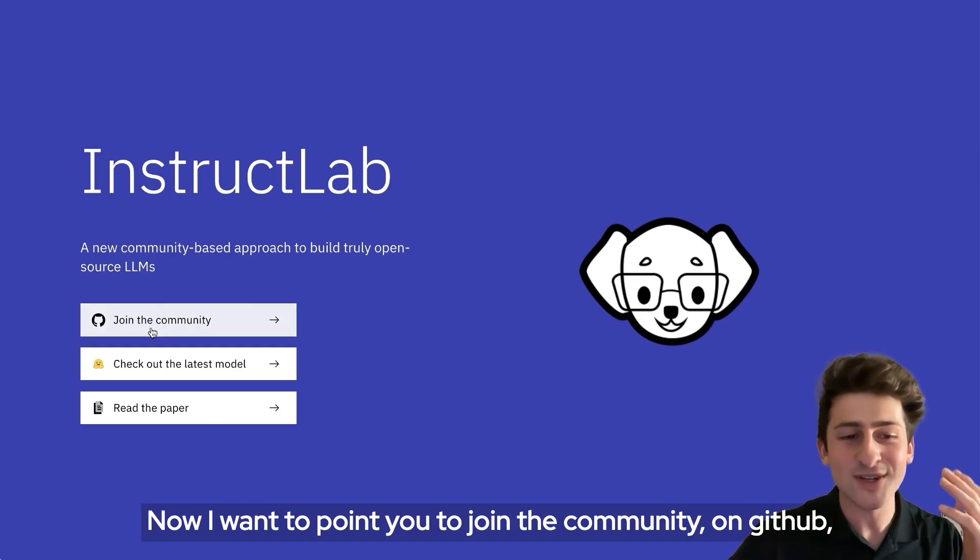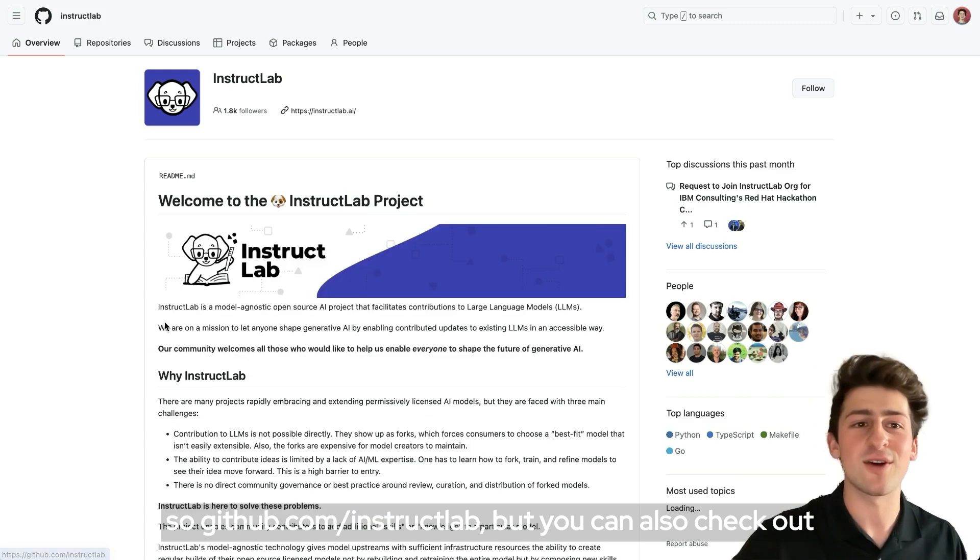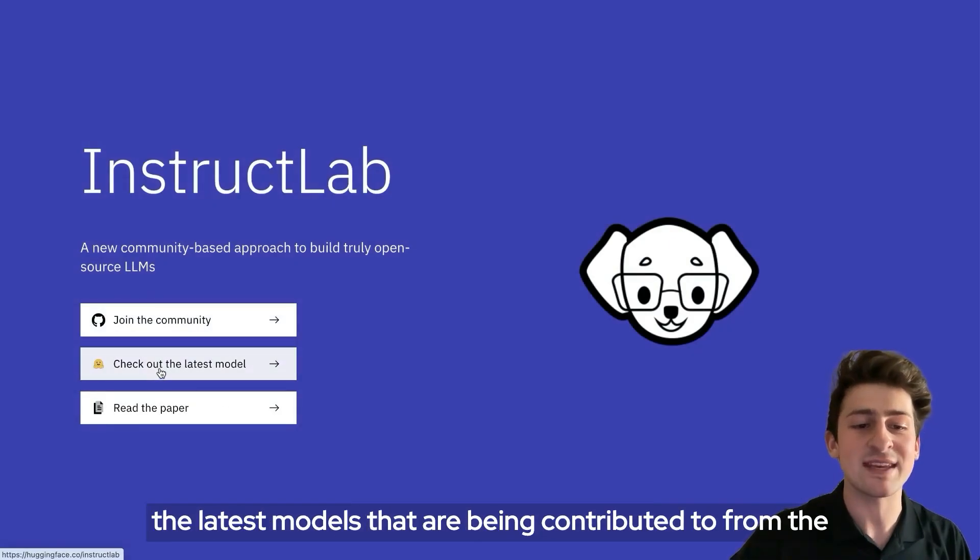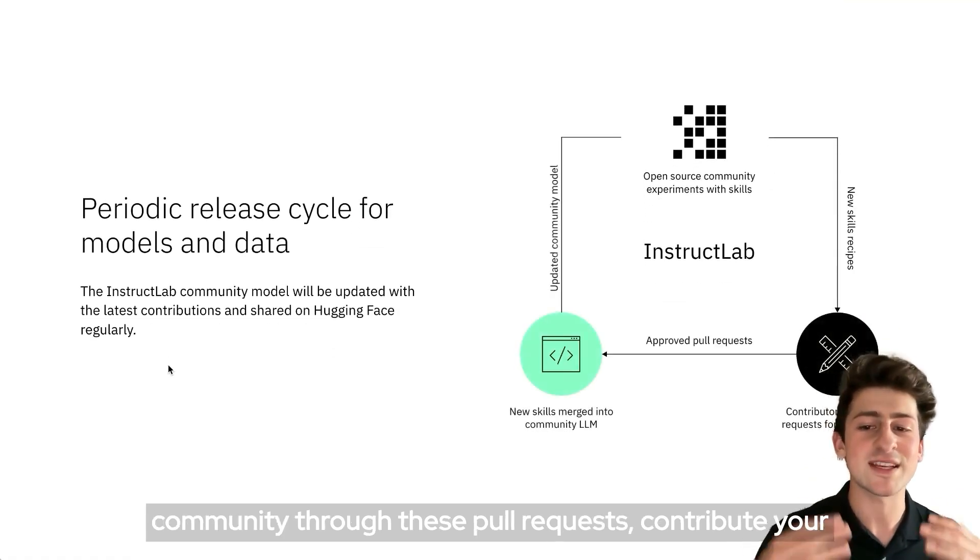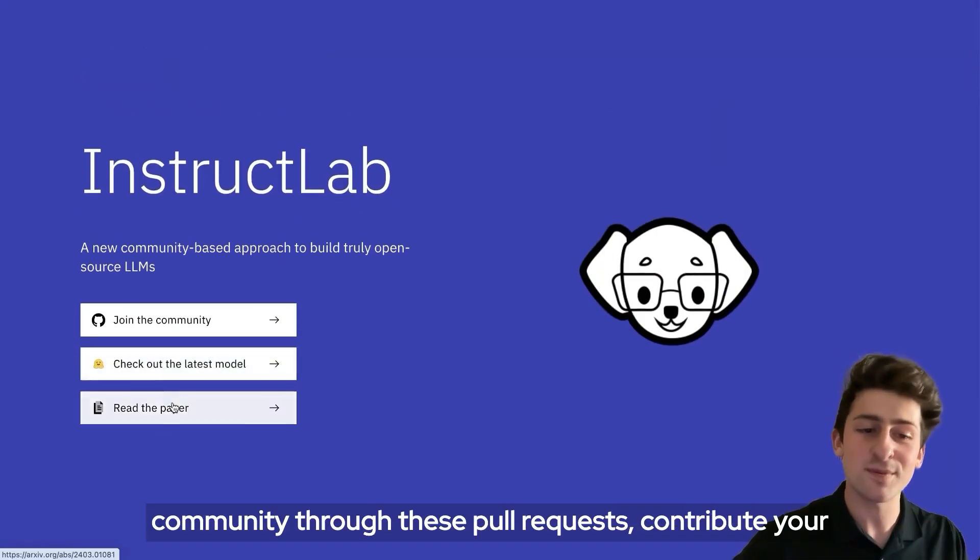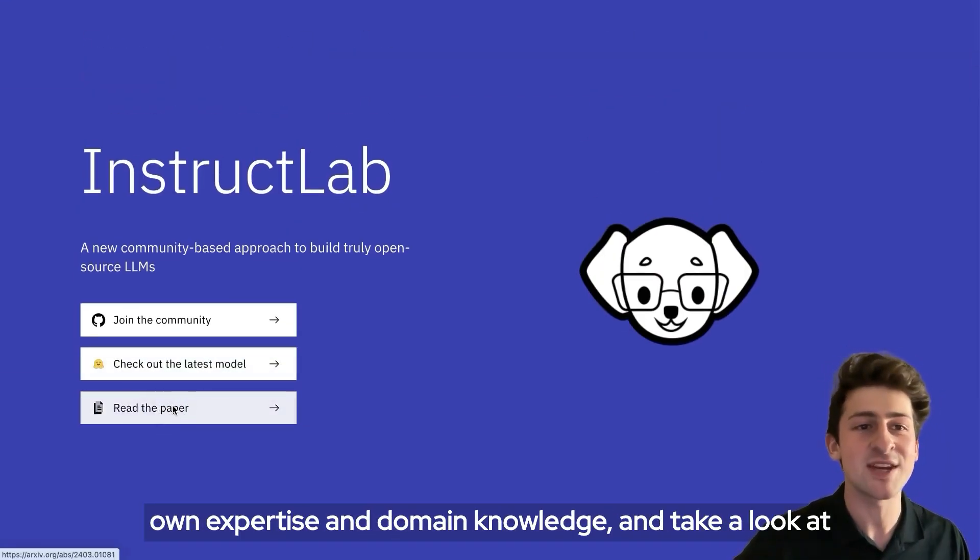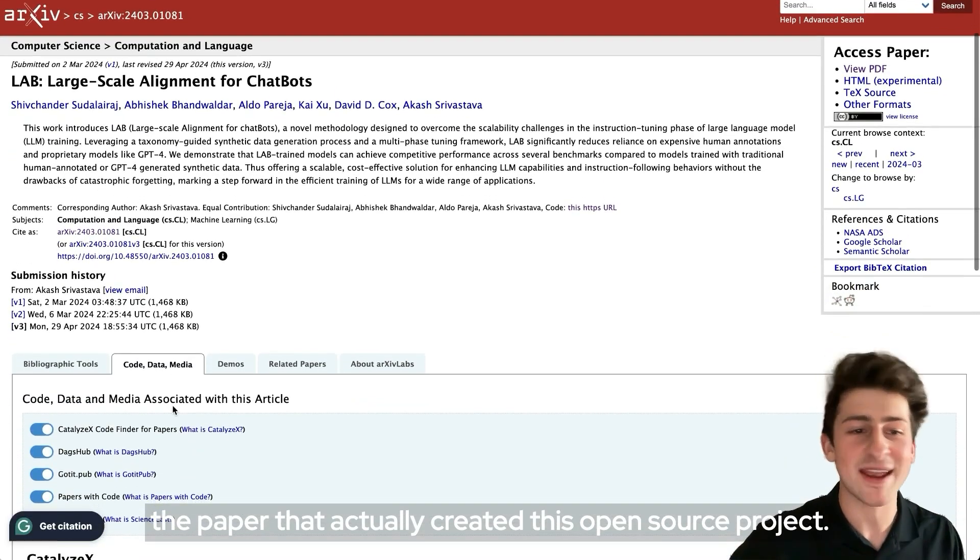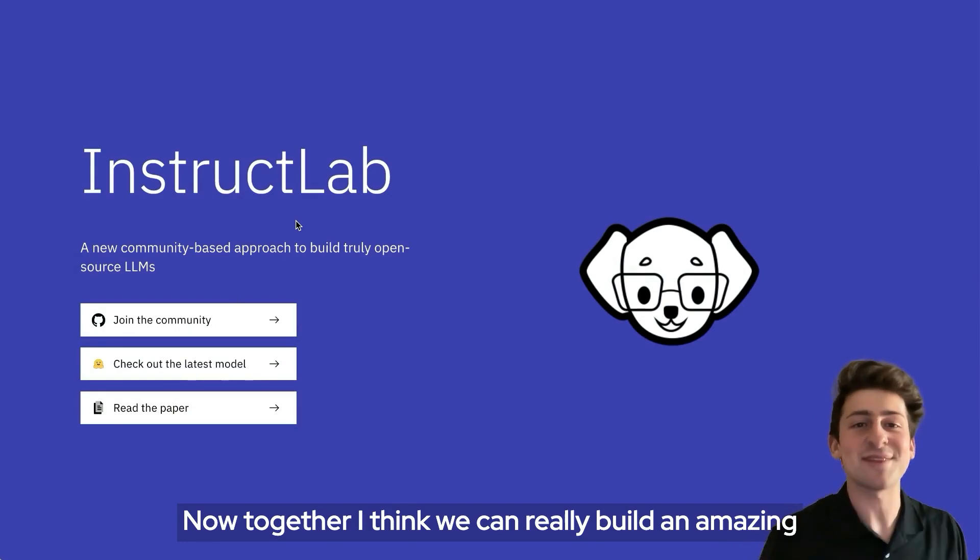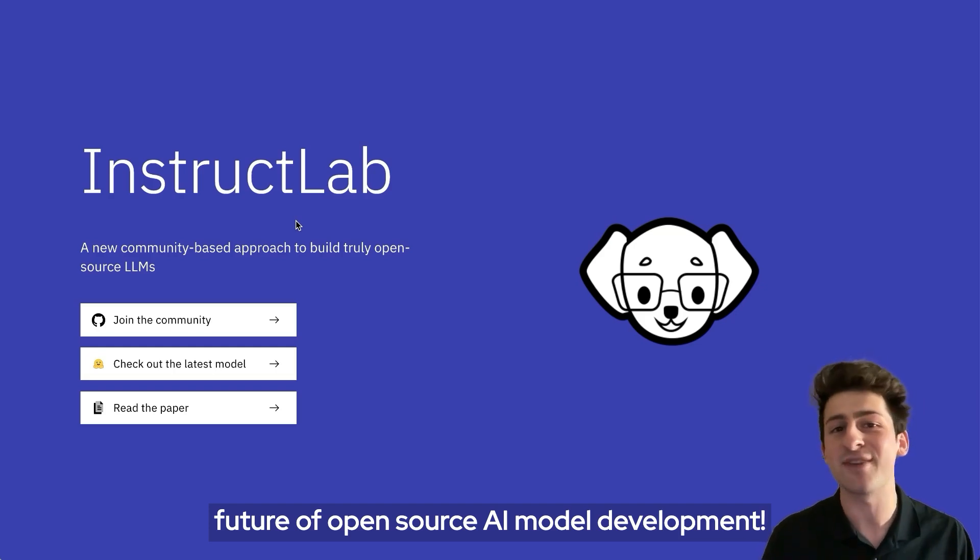I want to point you to join the community on GitHub, github.com/InstructLab. But you can also check out the latest models that are being contributed to from the community through these pull requests, contribute your own expertise and domain knowledge, and take a look at the paper that actually created this open source project. Together, I think we can really build an amazing future of open source AI model development.